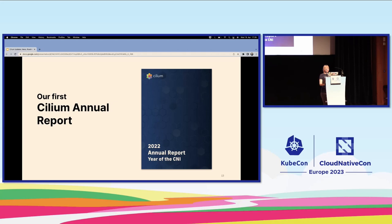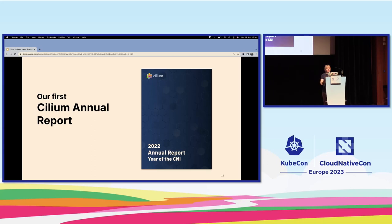All of this information and more has been collected into our first annual report at the end of last year. Bill pulled together this annual report sharing all the statistics, user stories, and news showing the progress of Cilium up to 2022.